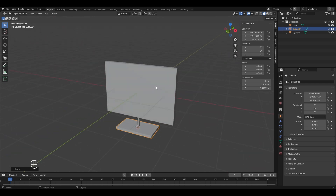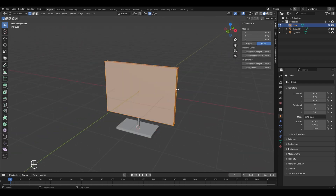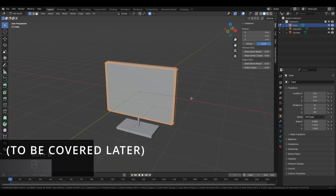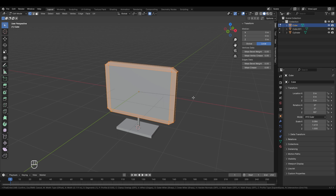Select the PC screen, press Tab into edit mode. With all vertices selected, use the bevel option — press Ctrl+B — and slightly move the cursor to apply beveling. This makes the edges of the object look smooth. Left click to finalize, and come out of edit mode to see the smoothed edges.